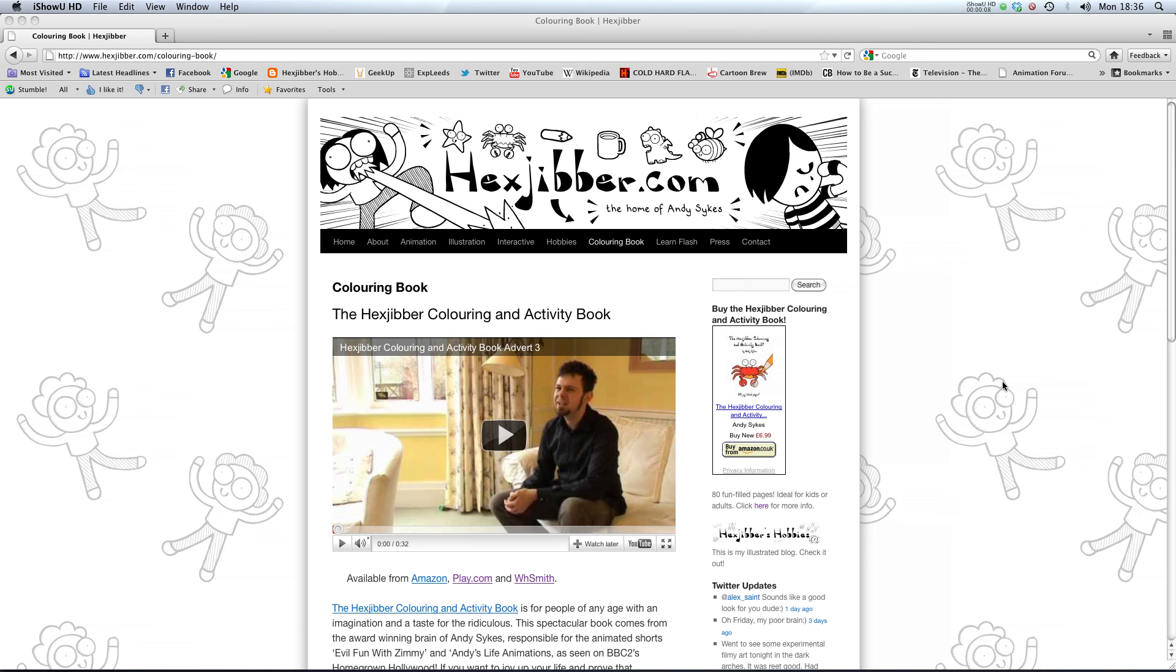Hi. Have you enjoyed this lesson? Why not consider checking out the Hexjibber colouring and activity book on my website, Hexjibber.com. It's suitable for kids and adults alike. And you can get it from Amazon, Play.com and WHSmiths. Cheers.